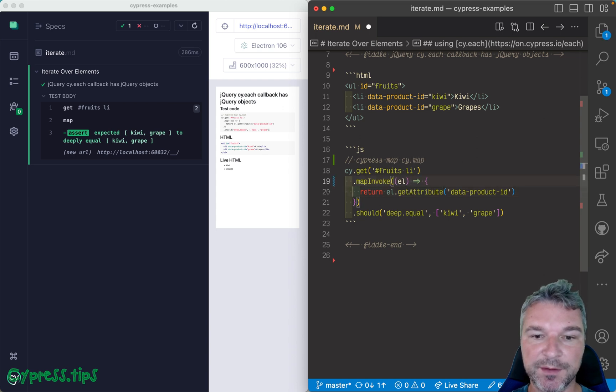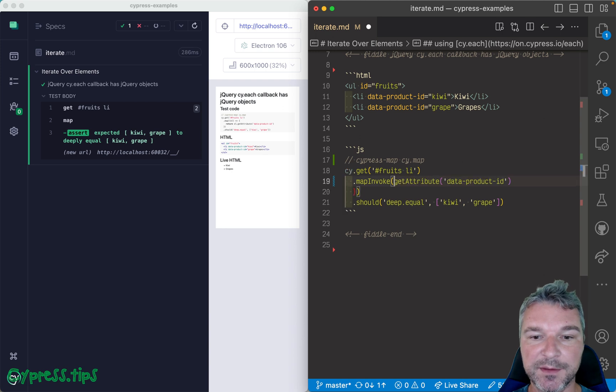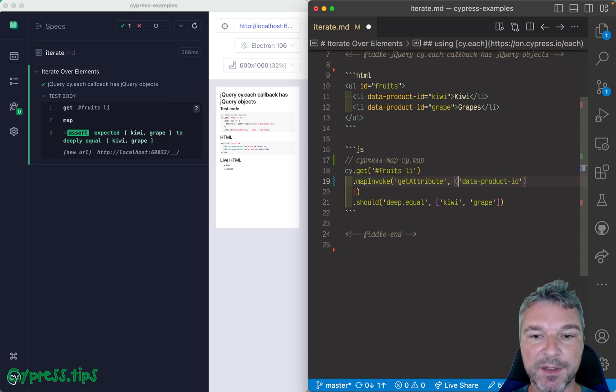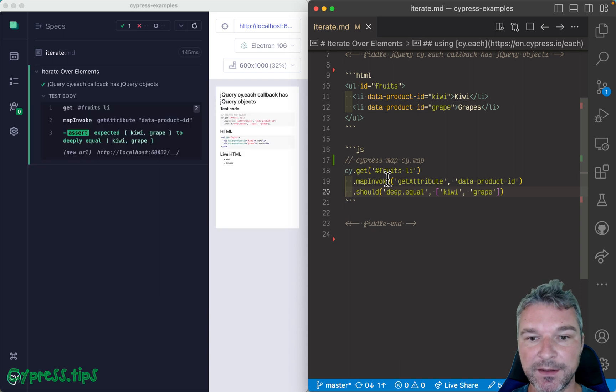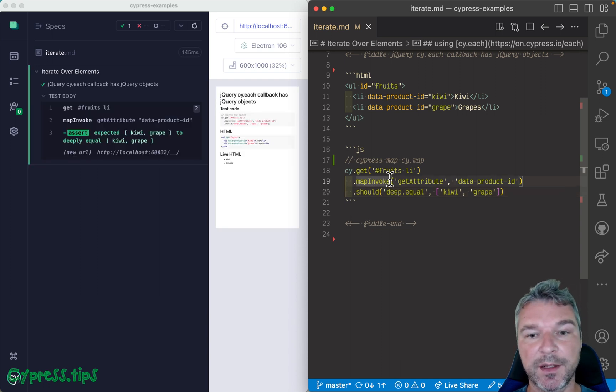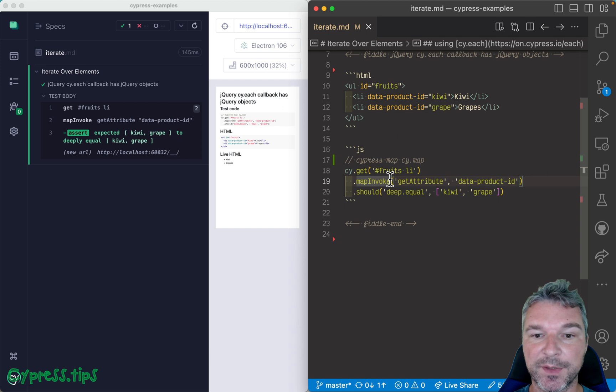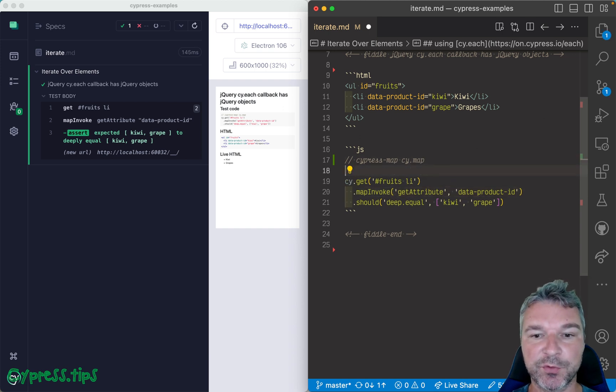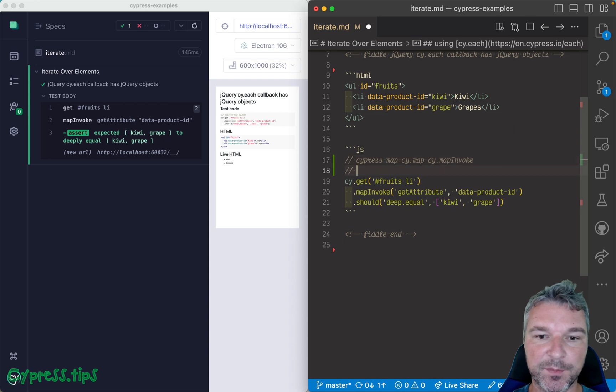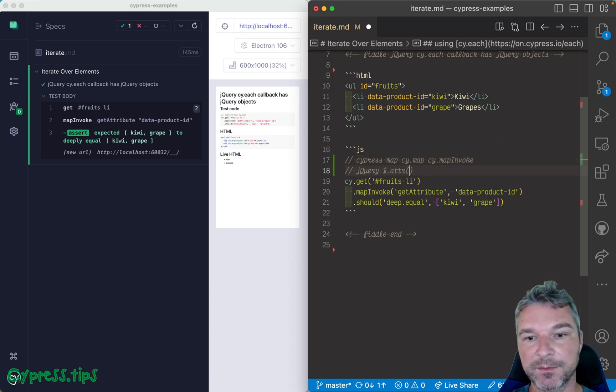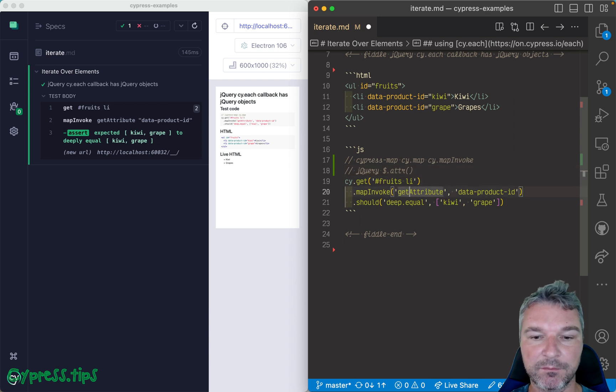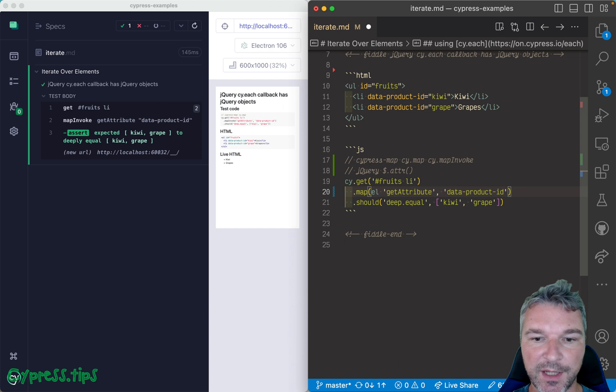Now notice what we've done. We are mapping each element by invoking its method. And of course there is a shortcut. We can map invoke, and we just specify the method name and pass any arguments that we need. Each element of a jQuery object is a DOM element, and you can say why we're using getAttribute, why can't we use, for example, a jQuery like attr method?